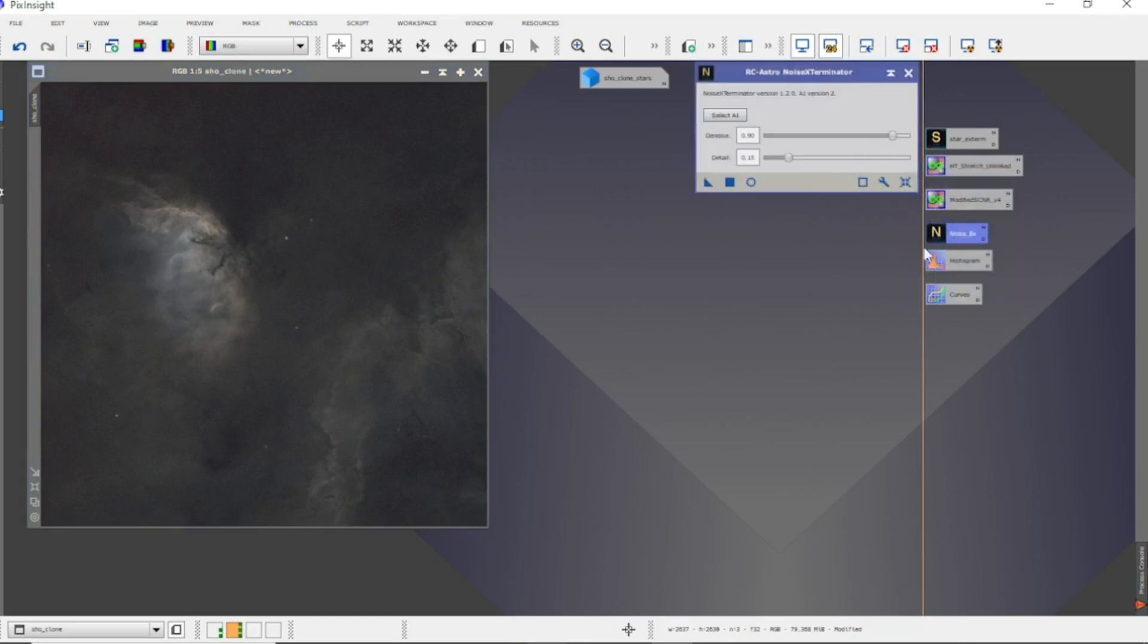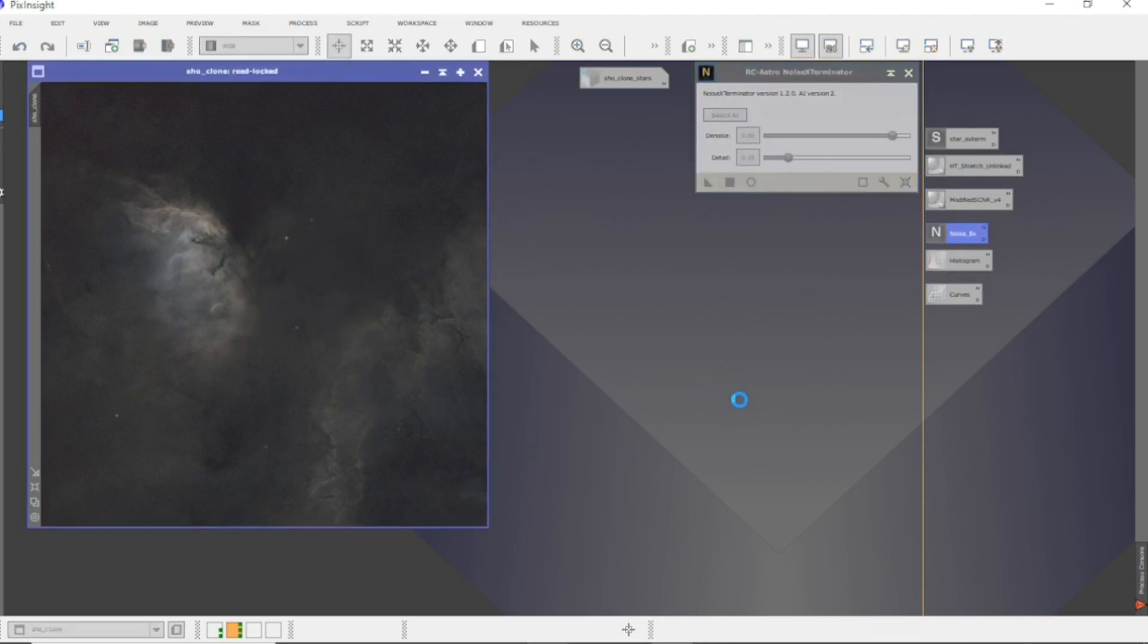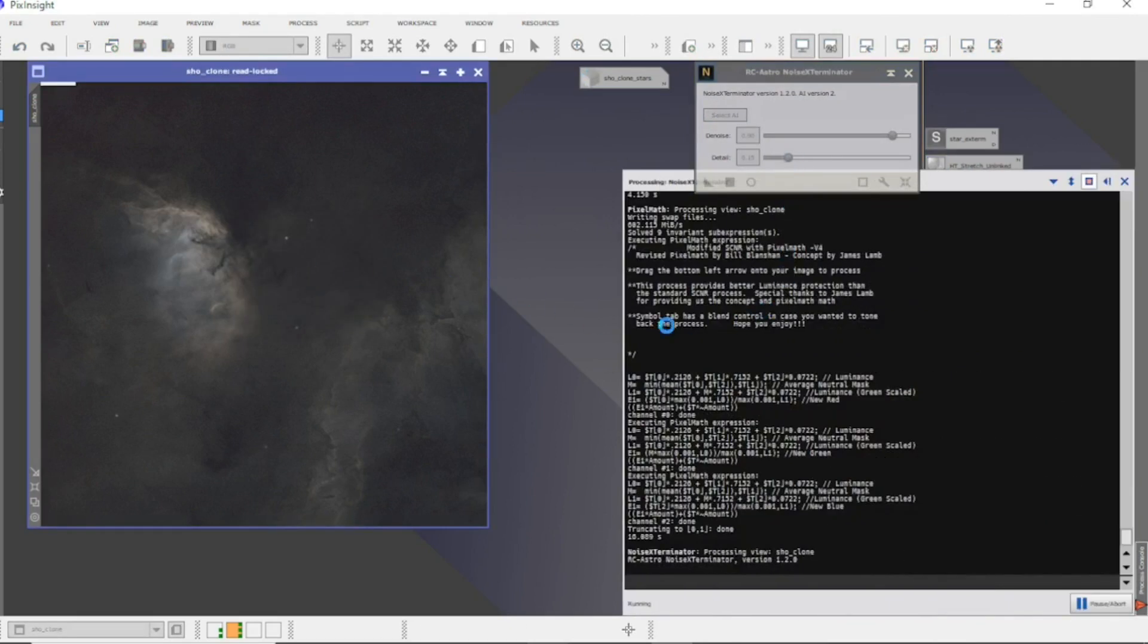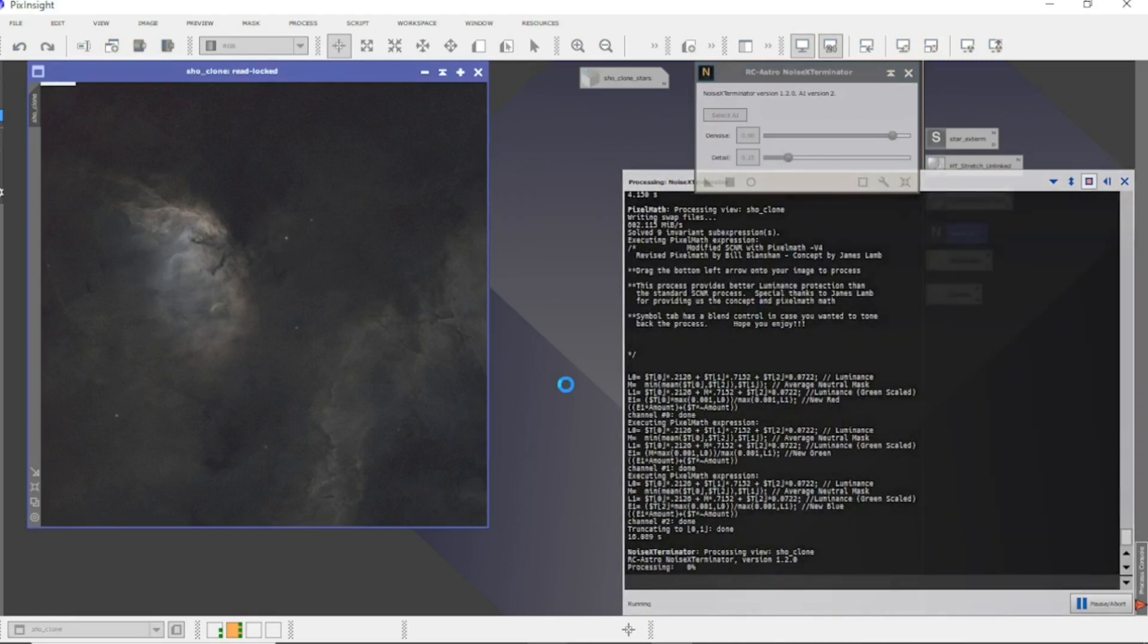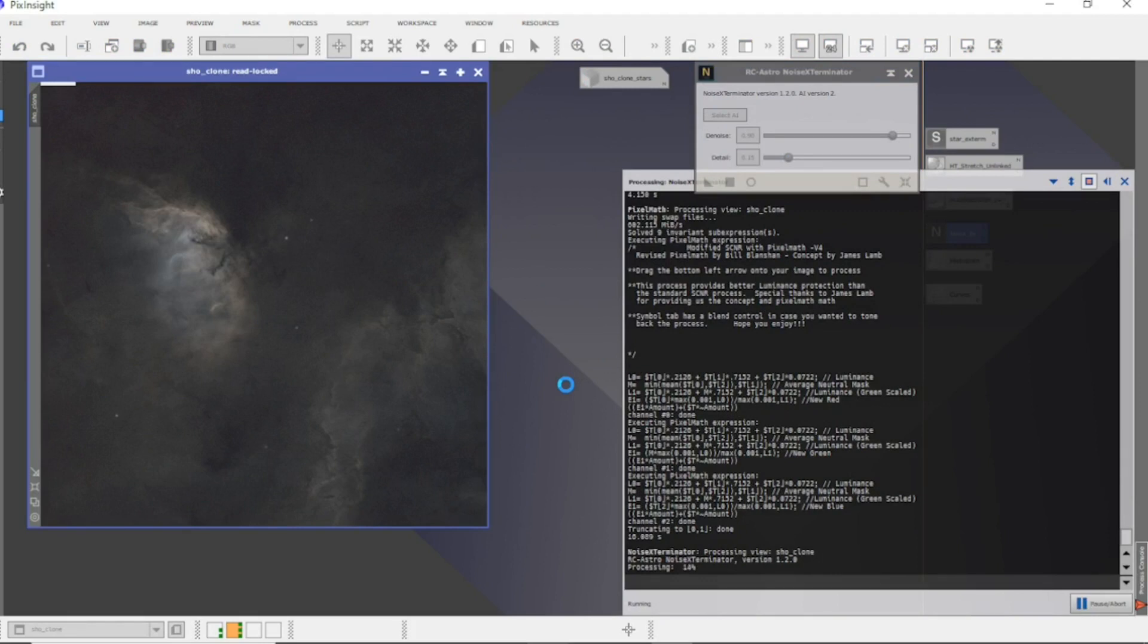Next up it's Noise Exterminator. I just leave it on defaults. It is quite noisy because it's only just short of six hours data. I leave the detail quite low - it'll just smooth it out a bit and I'll start stretching it a little bit then.